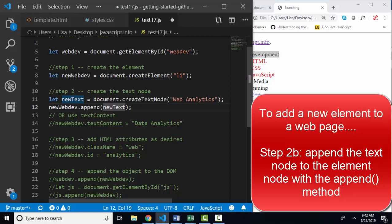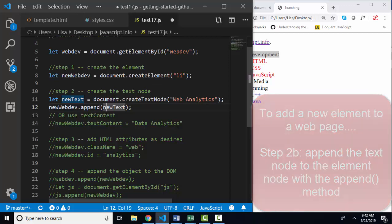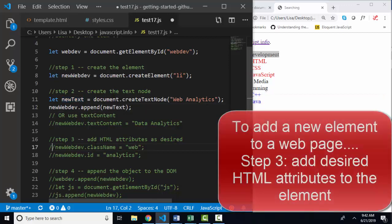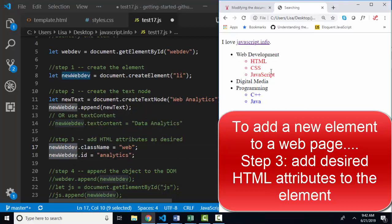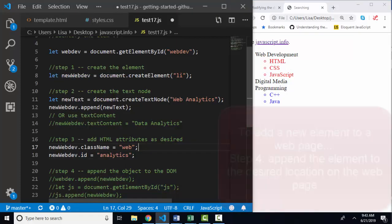Now I have the element and the text node connected in my JavaScript environment. Step three is to add any new HTML attributes as desired. For example, on that element node, you might want to add a class of web, so it's styled the same as the other list items that have a class of web, or add an ID attribute.